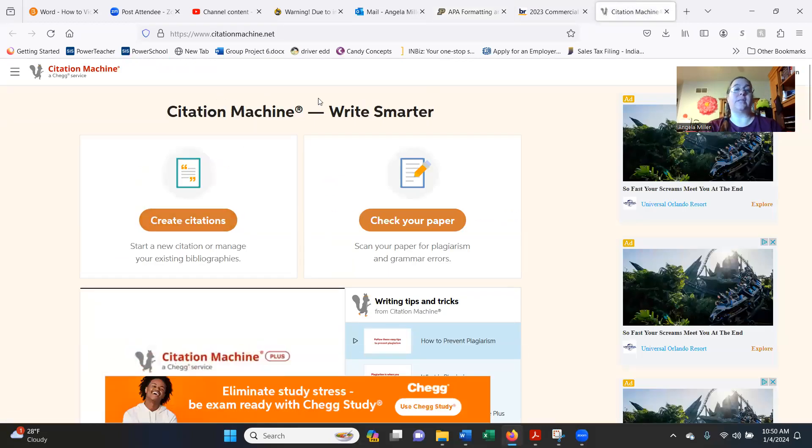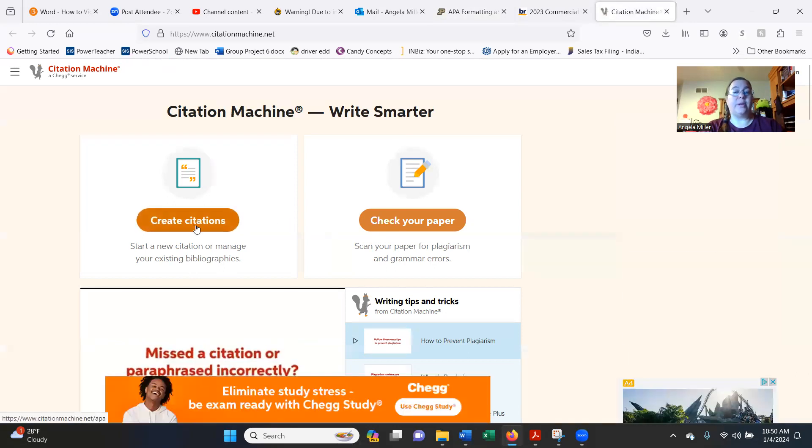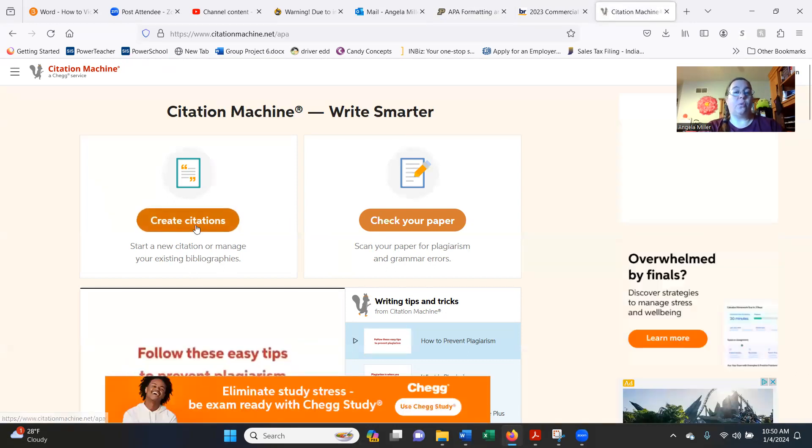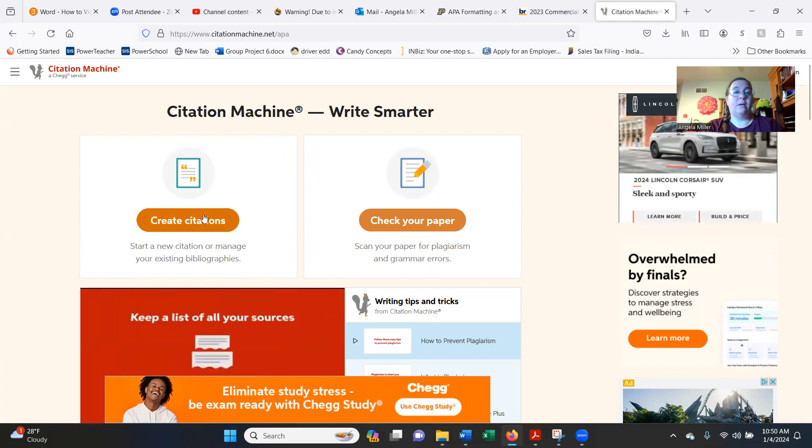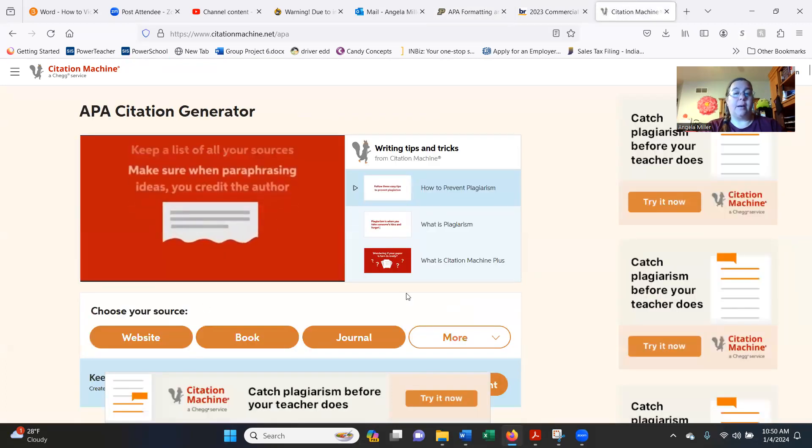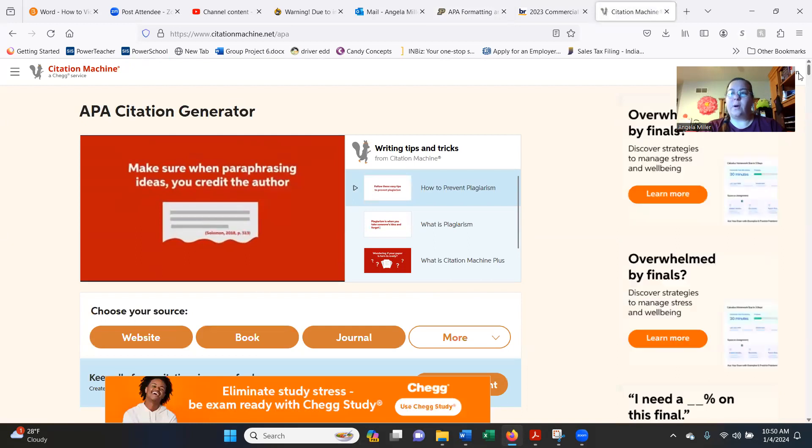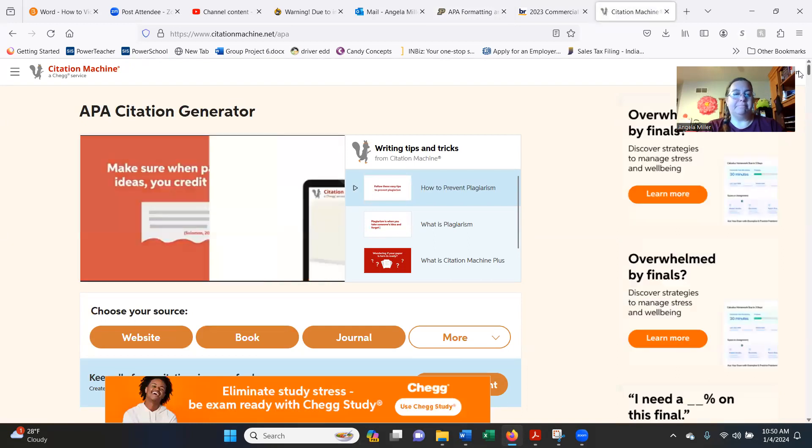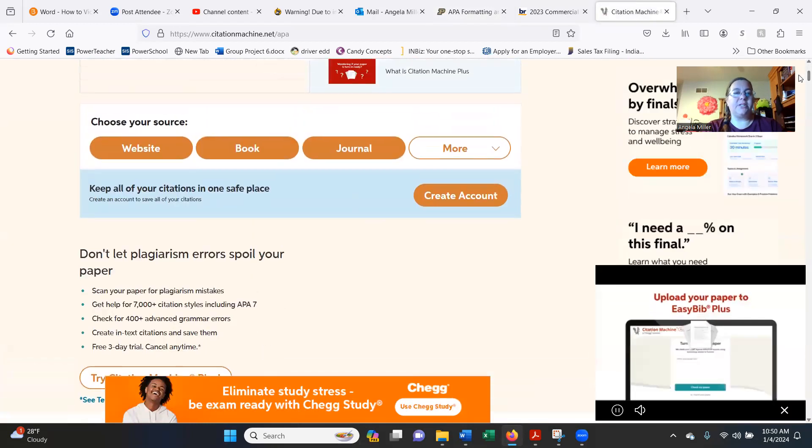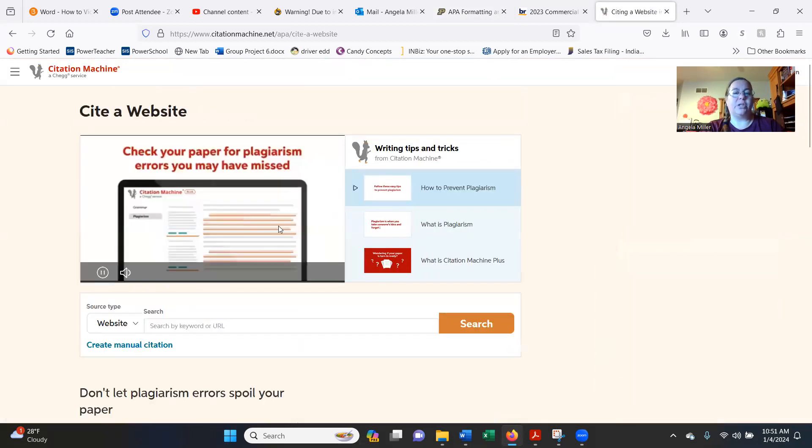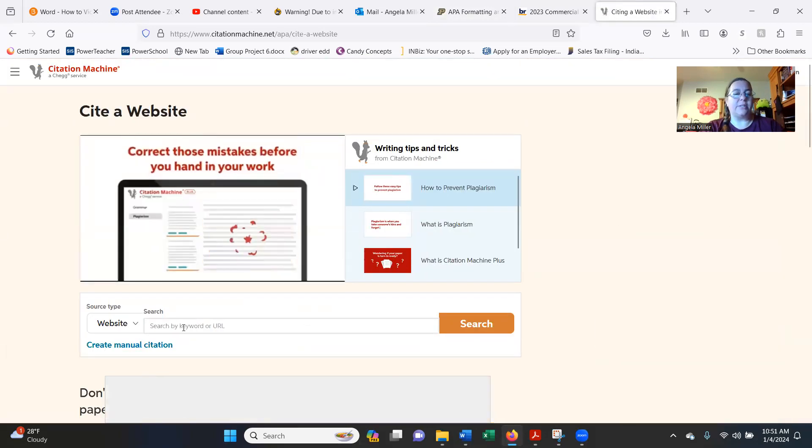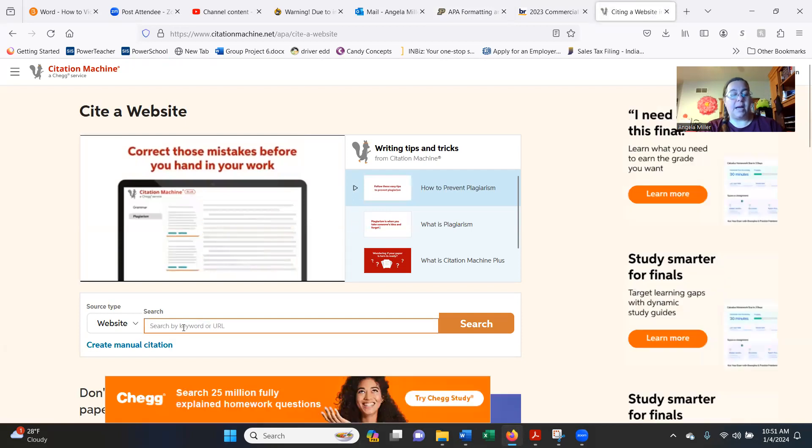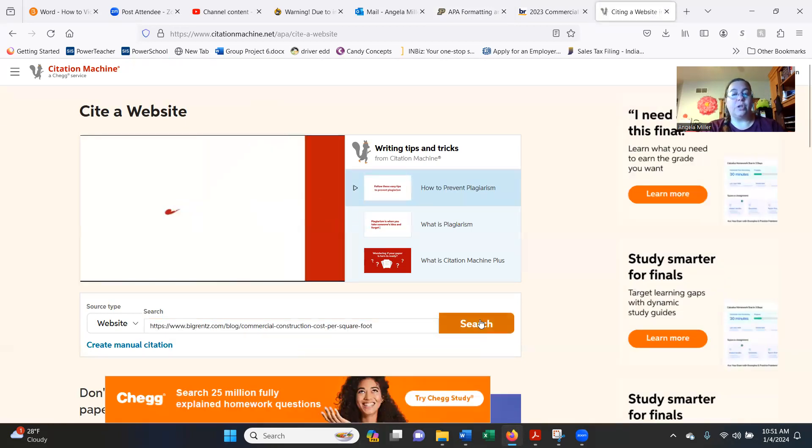So when you go to Citation Machine, it looks like this on the main page, then you're going to create your citation. And this is a free service. You have to watch a commercial every once in a while, but otherwise it's free. And then it's going to ask you, are you using a website, a book, or a journal? So I have a website that we're going to use just so that you can see how this works. And I'm just going to paste that website in there, and then I'm going to do a search.